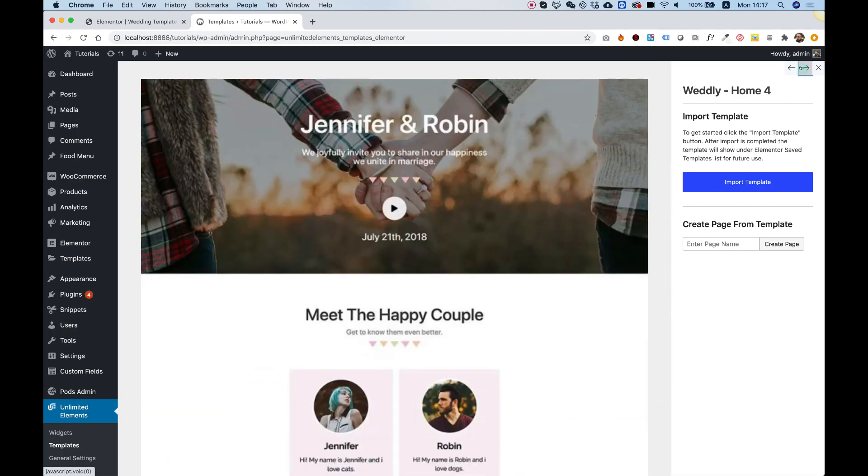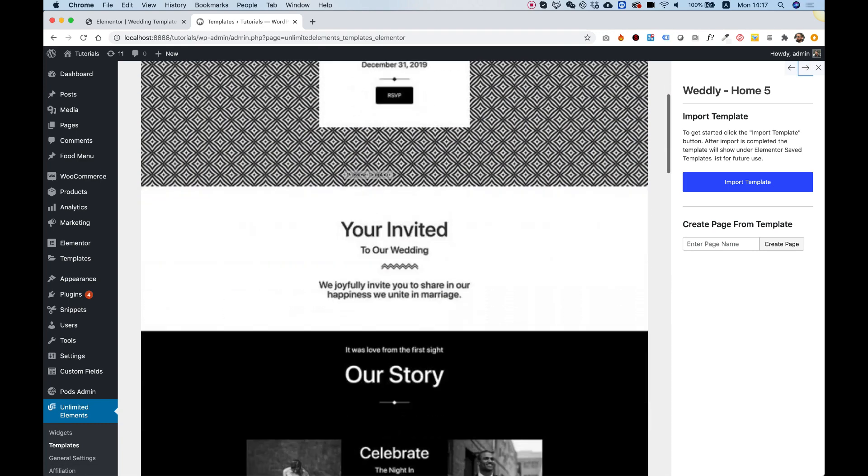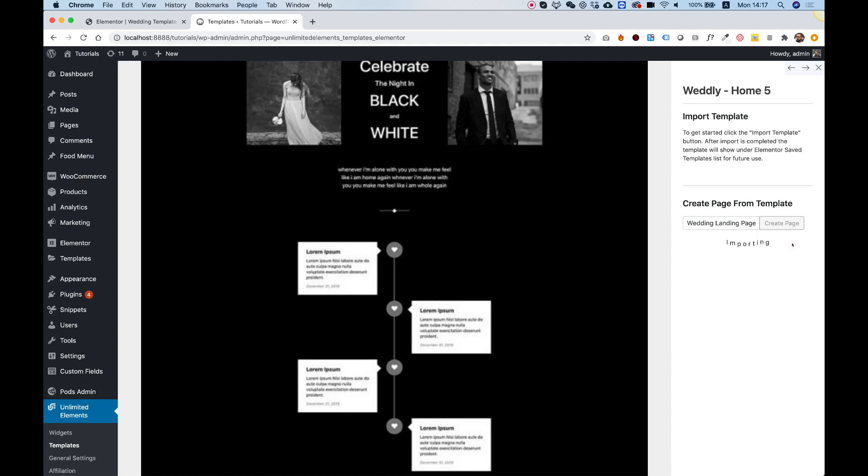Navigate to the one you want. For example, I really like this one. All you need to do is enter a page name over here. I'm going to call it Wedding Landing Page and click Create Page.